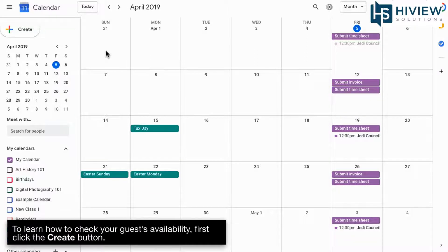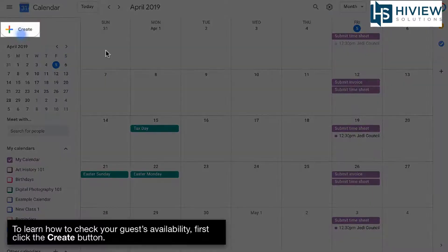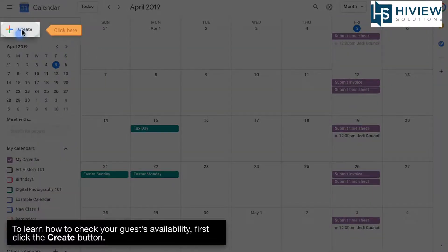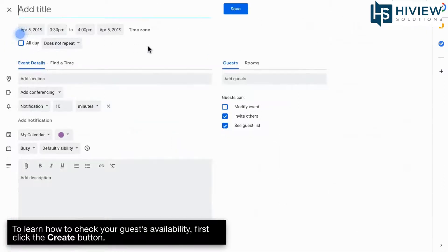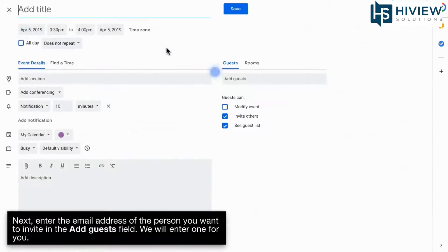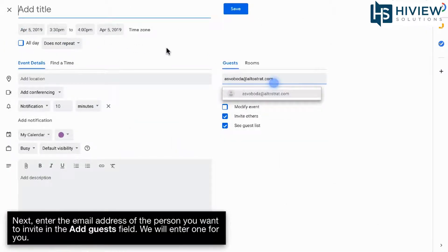To learn how to check your guests' availability, first click the Create button. Next, enter the email address of the person you want to invite in the Add Guests field. We will enter one for you.